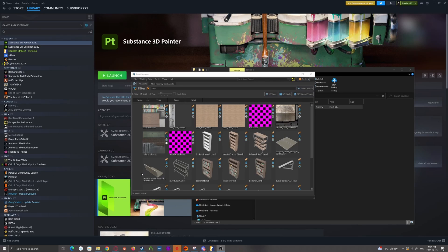Hello and welcome back to the Counter-Strike Tools tutorial series. Today we're going to be going over a quick video on how to import textures into Source 2.